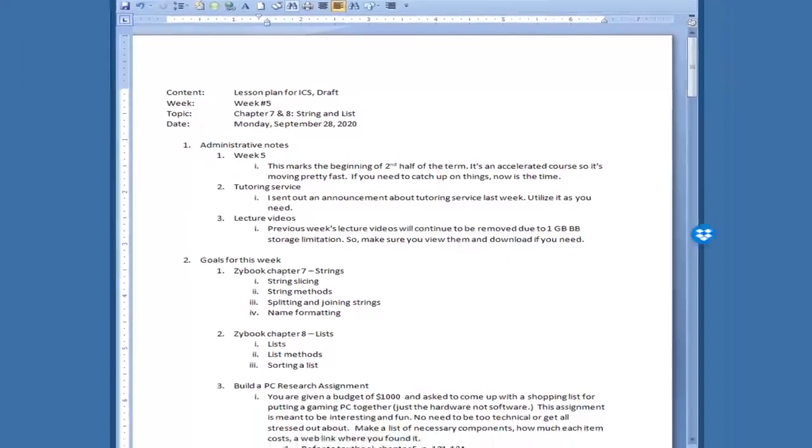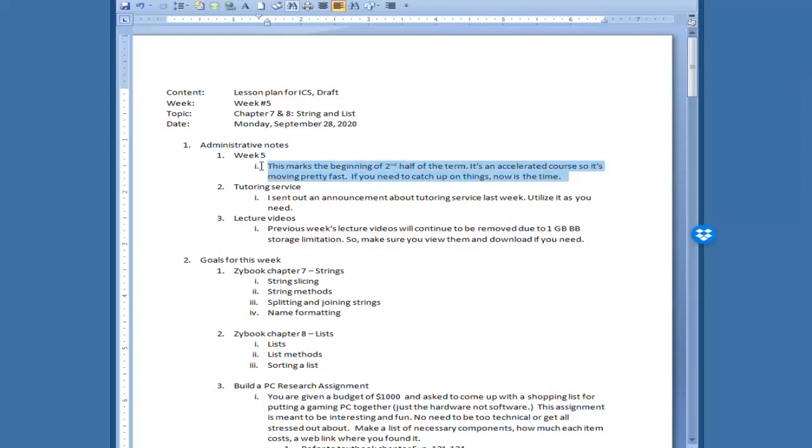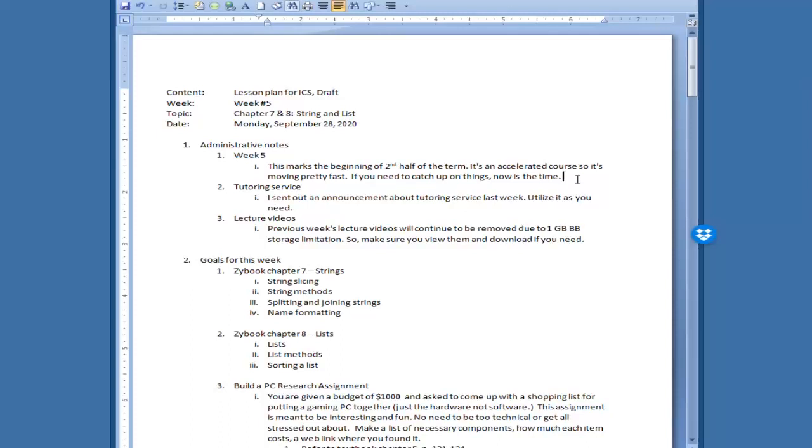So this is the lesson plan for today, this week. I will go over them briefly and you can access them through the blackboard. A couple of administrative notes. This is week number five which means that we are starting the second half of the term. This is an accelerated course and therefore things are moving pretty fast, so if you need to catch up on things now is the time. Before you know it, it'll be over.